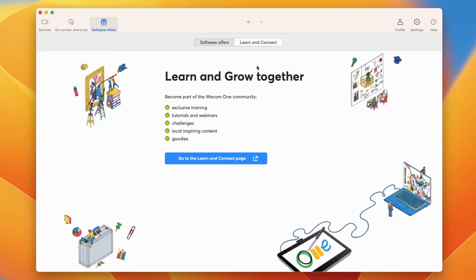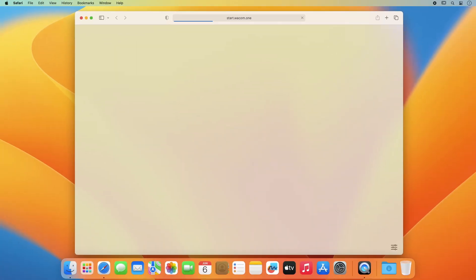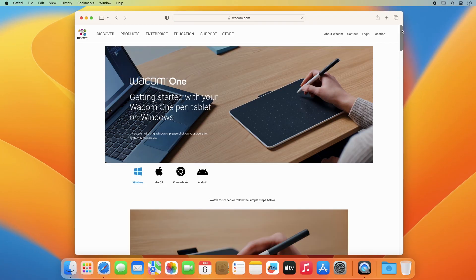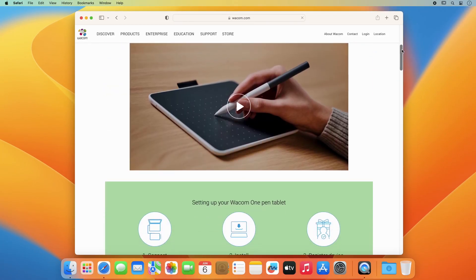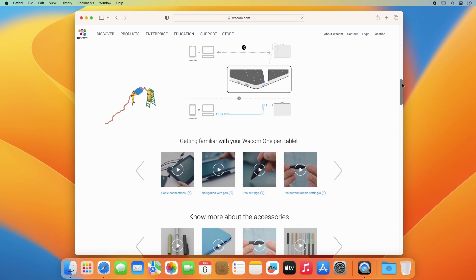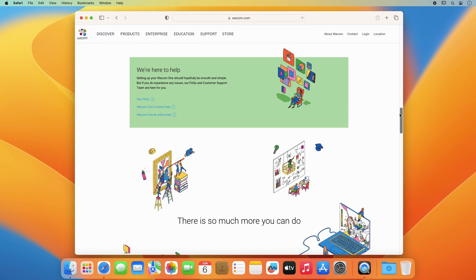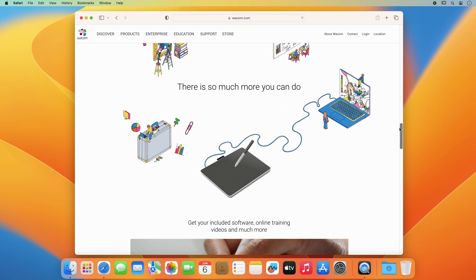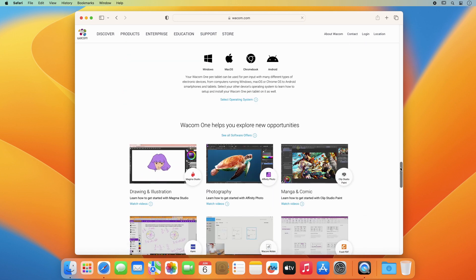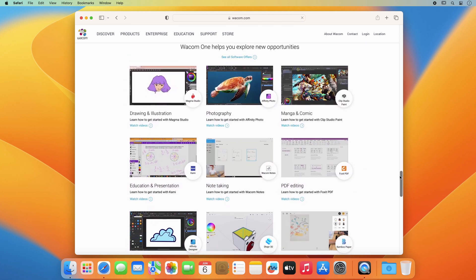Join the Wacom community. We're sure you already have many ideas on how to use your Wacom One. To help you get started with your hardware and software easily, and inspire you, please watch the entertaining training videos specifically prepared for you at start.wacom.one. Let's get started!